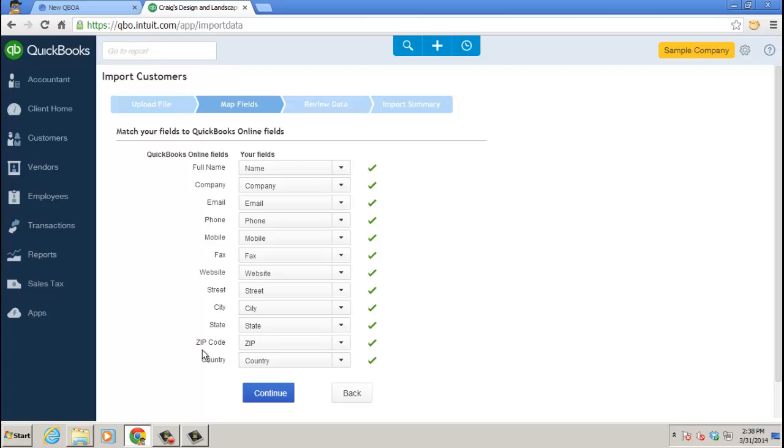So keep track of that. But you're going to go ahead and map the fields from the QBO fields for the customer, or the vendor record, or the product and service record, chart account, etc., and the fields that are in the spreadsheet. Go ahead and click Continue.